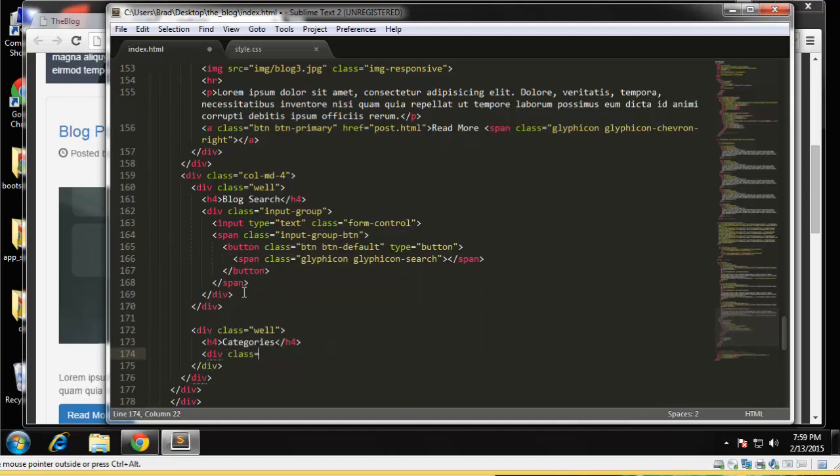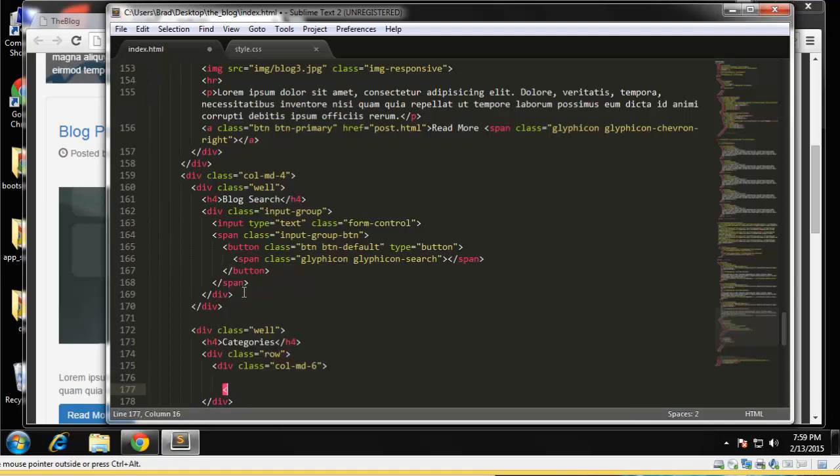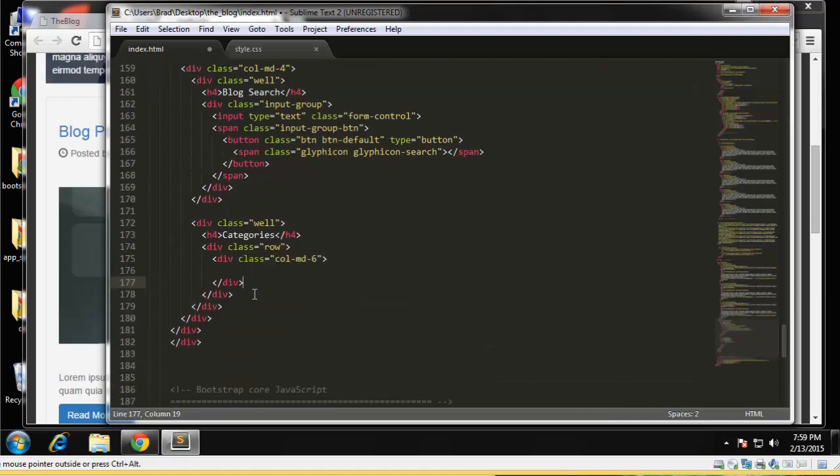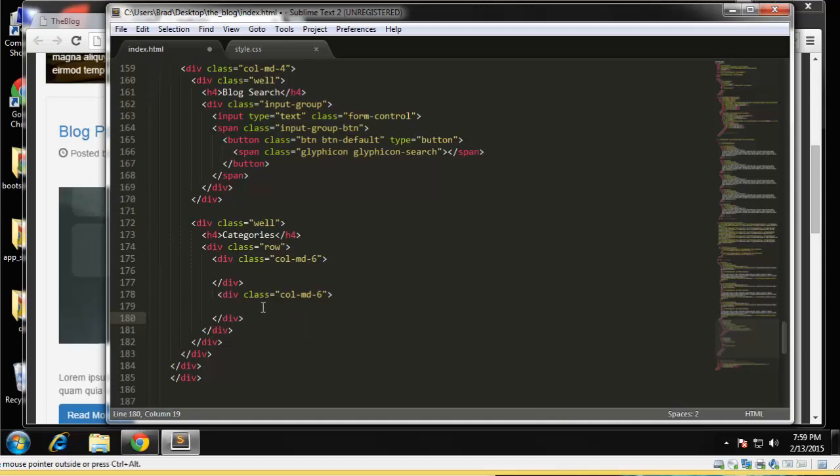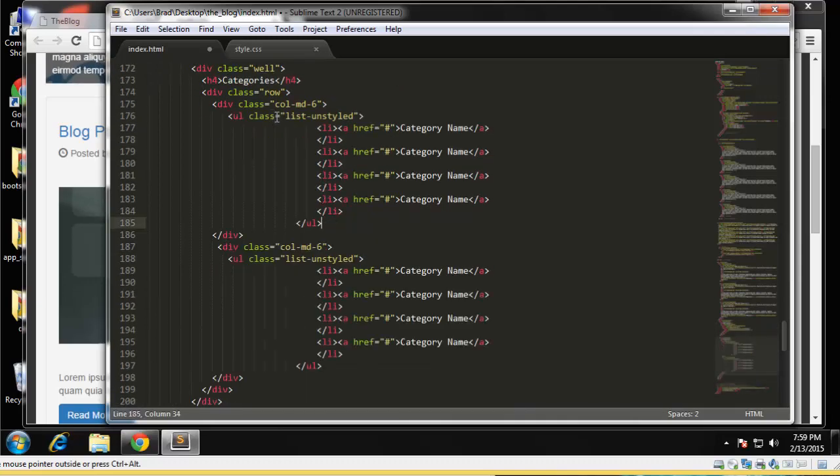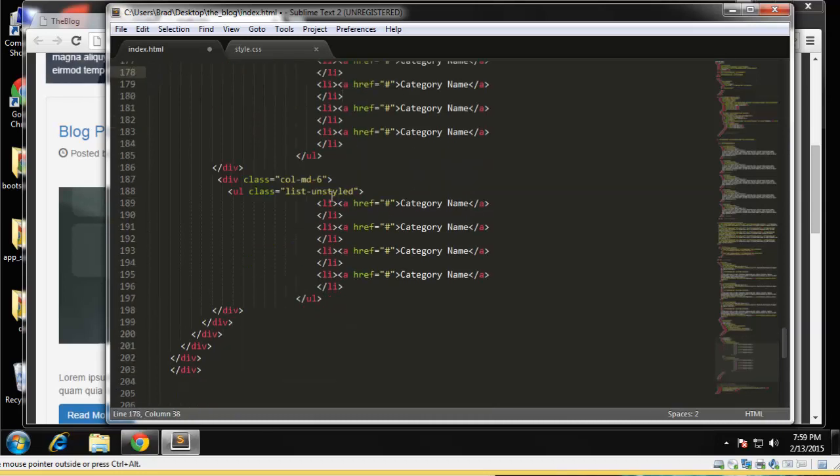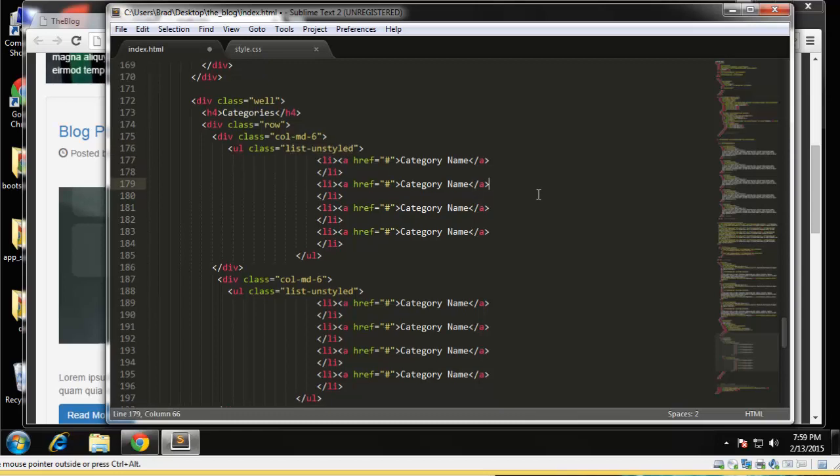And we want a row, and we're just going to have two columns of categories here. Okay, and let me just paste this in, it's just an unordered list. I'm going to paste it in both column divs. Okay, we gave it list-unstyled, which just means it'll take away all the padding and stuff like that.